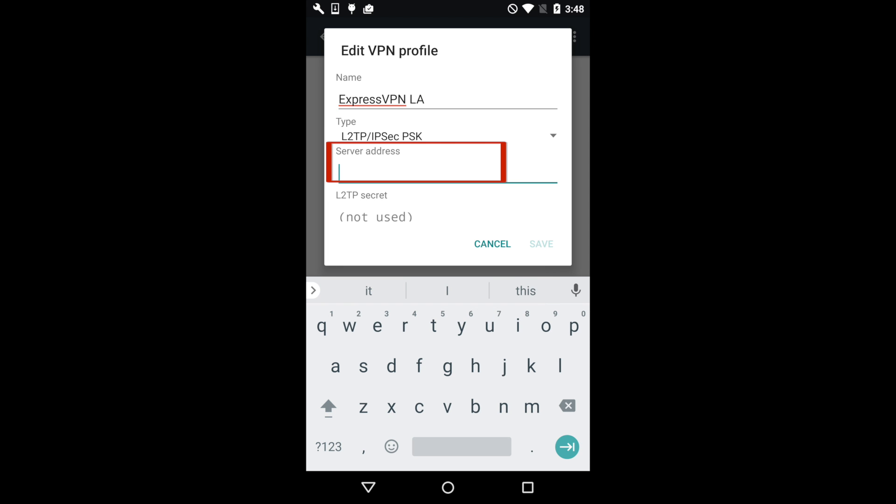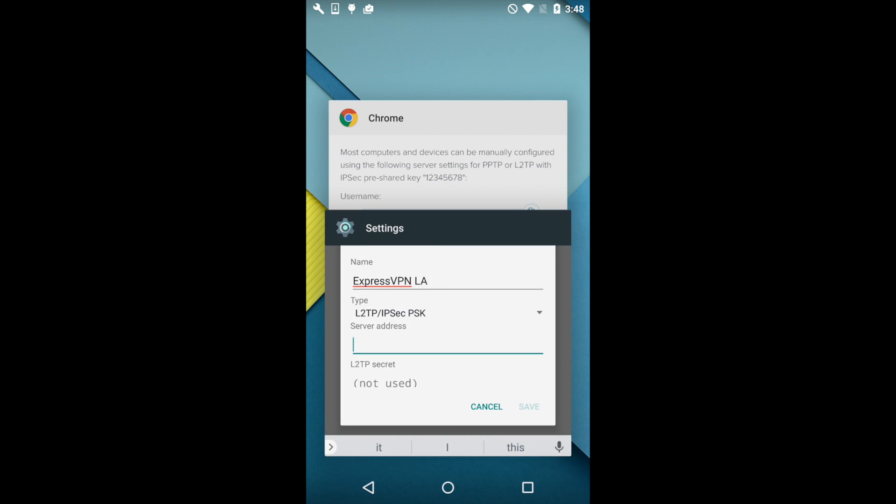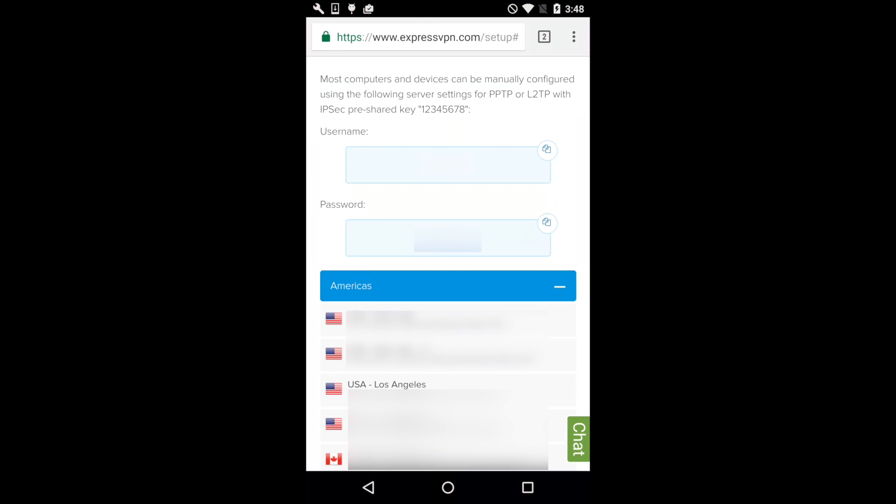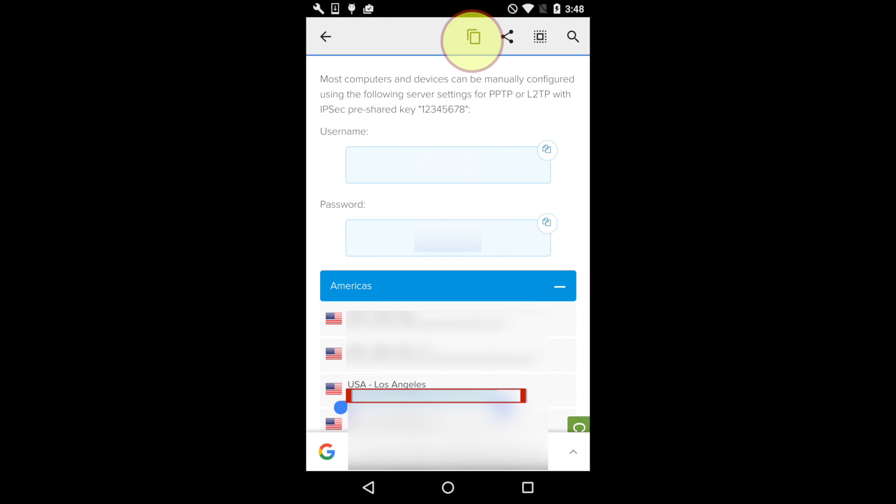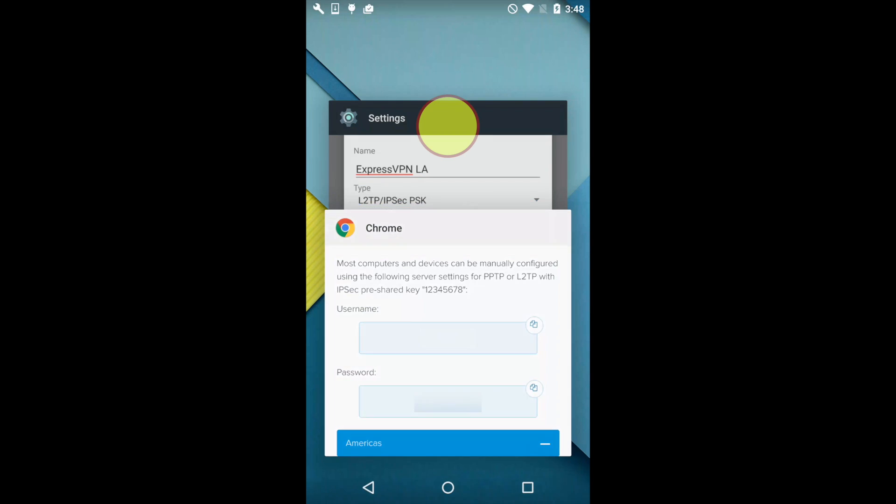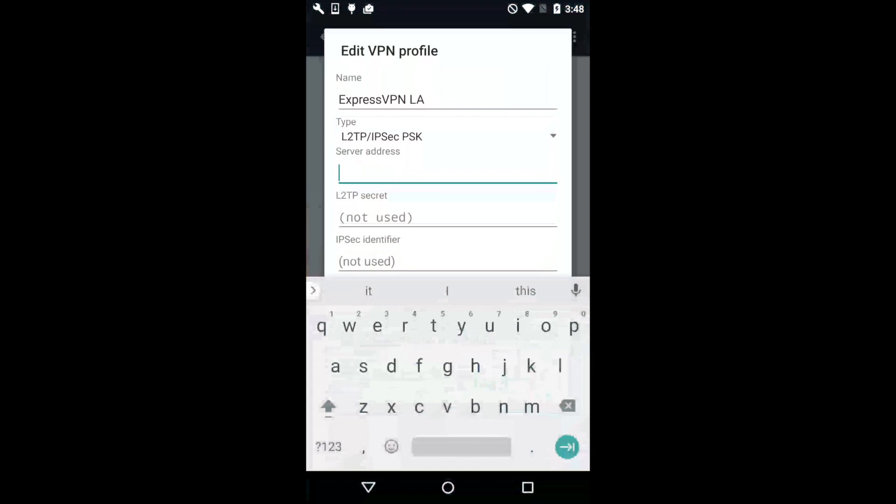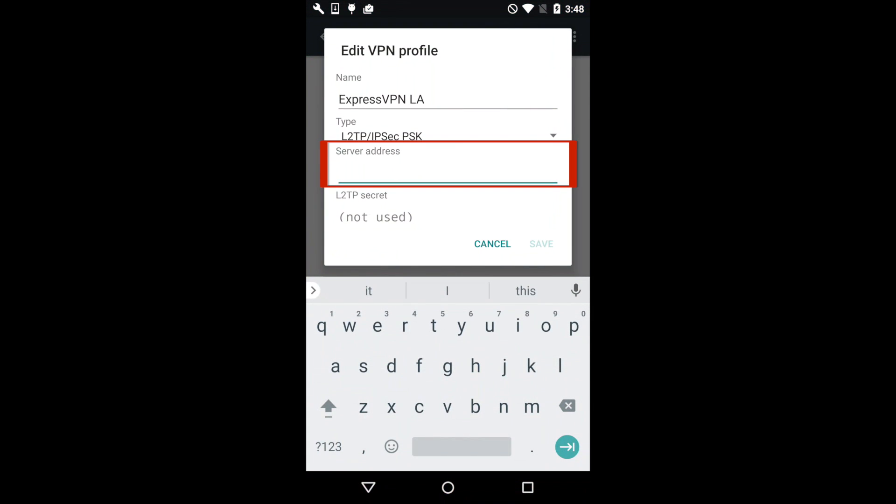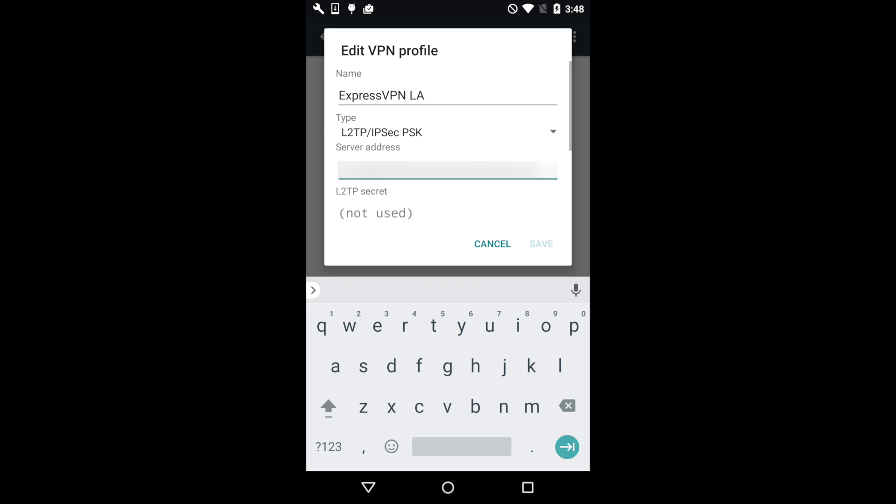To get the server address, return to the ExpressVPN website and copy the address of the VPN location you want to use. Then return to Settings and paste the address into the text field. Leave the next two fields blank.